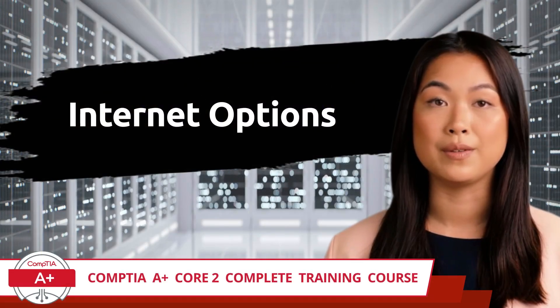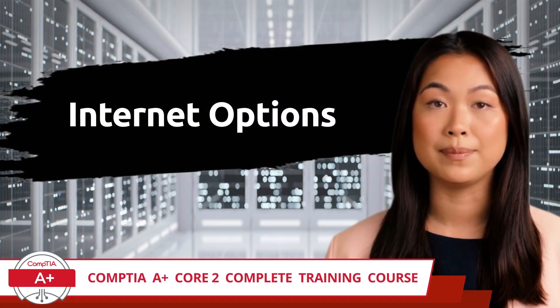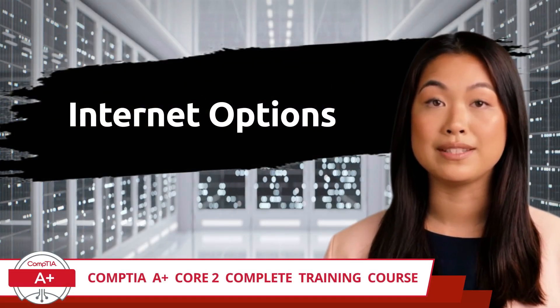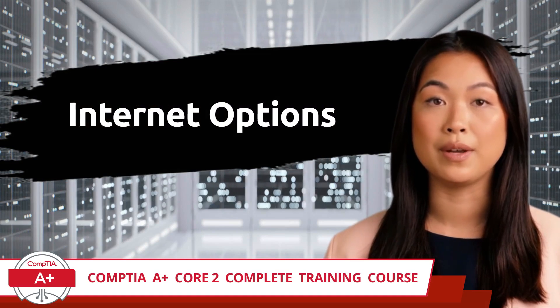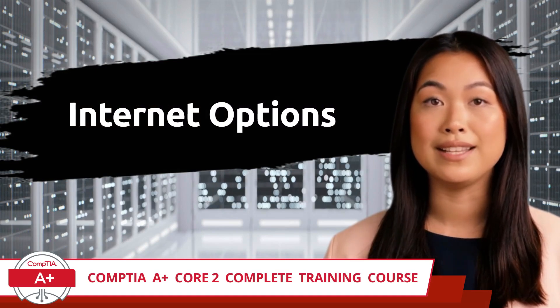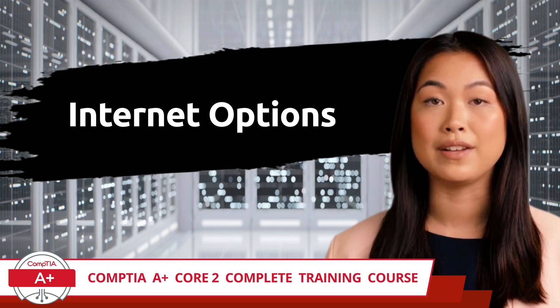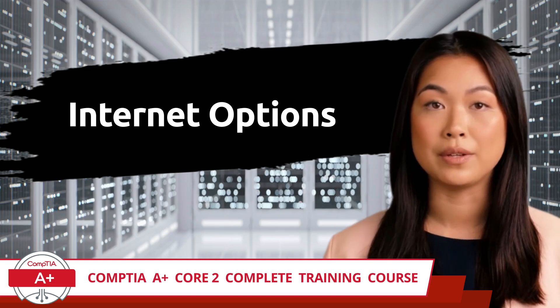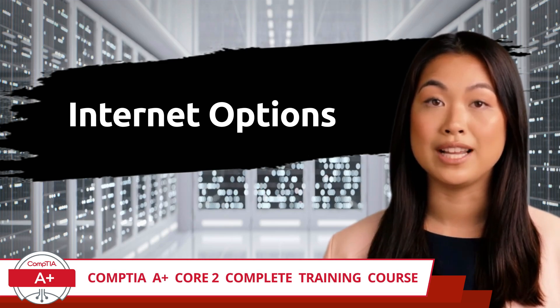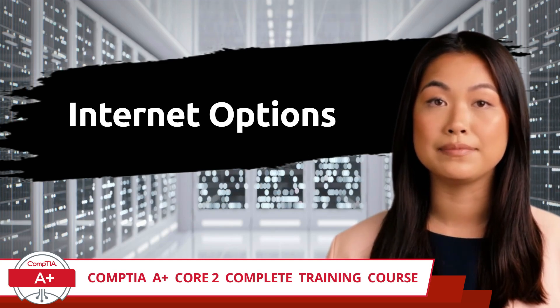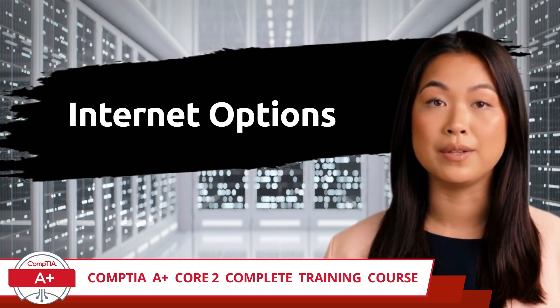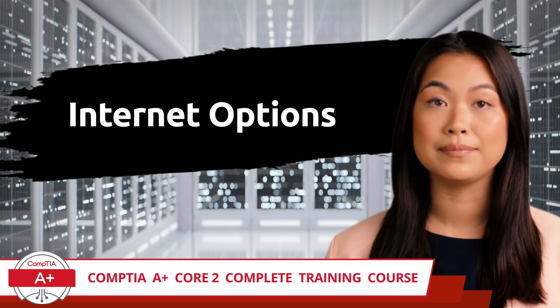CompTIA A+, Core 2, Complete Training Course. Exam Objective 1.4, Given a Scenario, Use the Appropriate Microsoft Windows 10 Control Panel Utility. Internet Options.